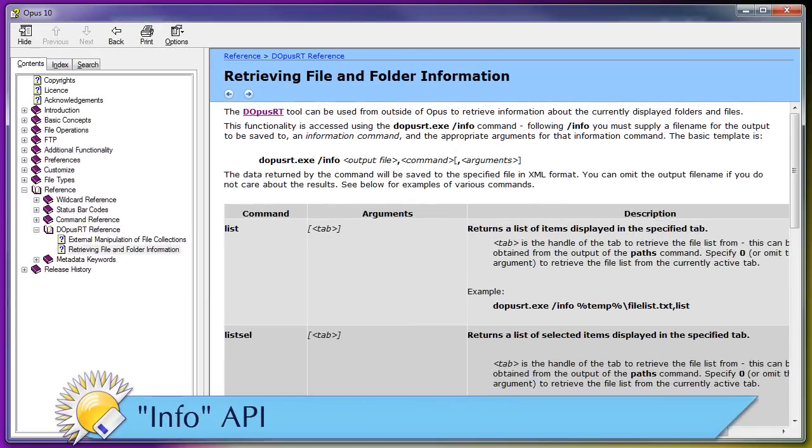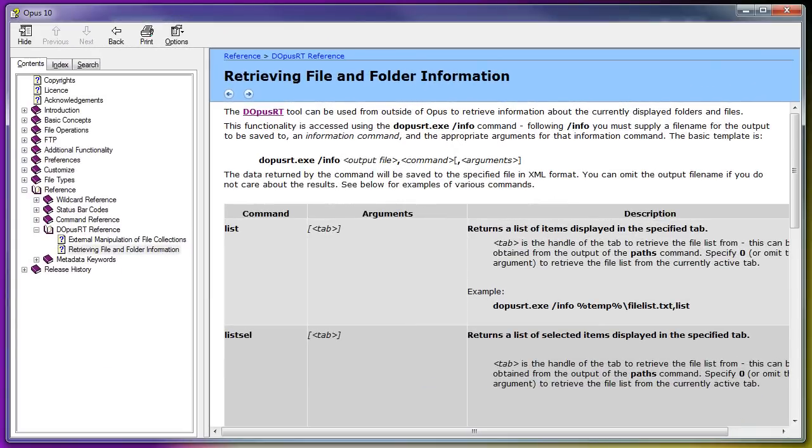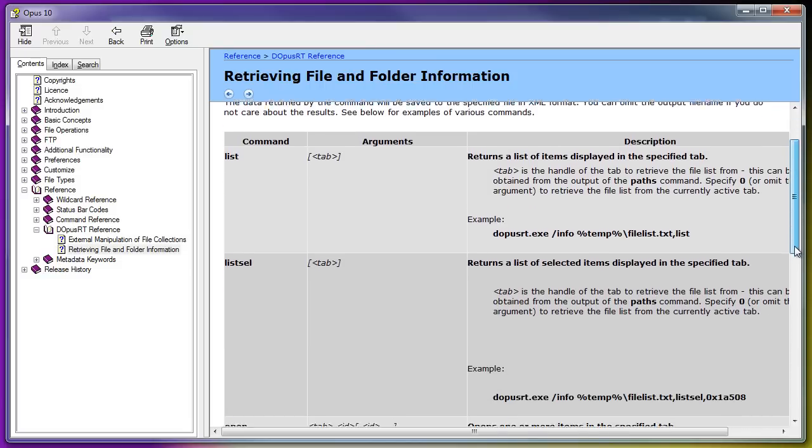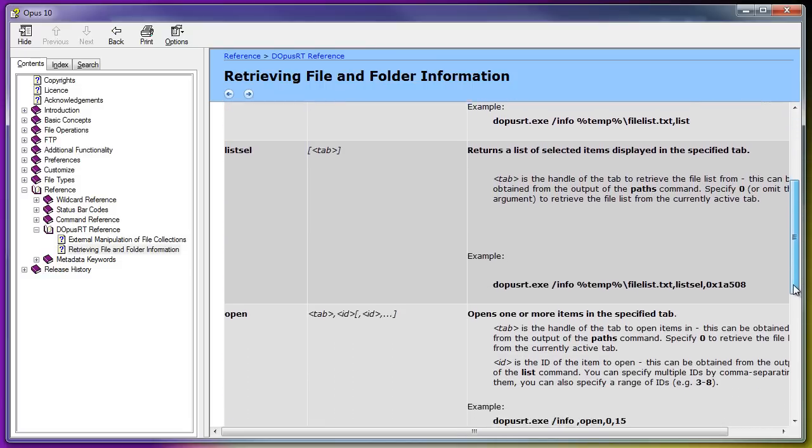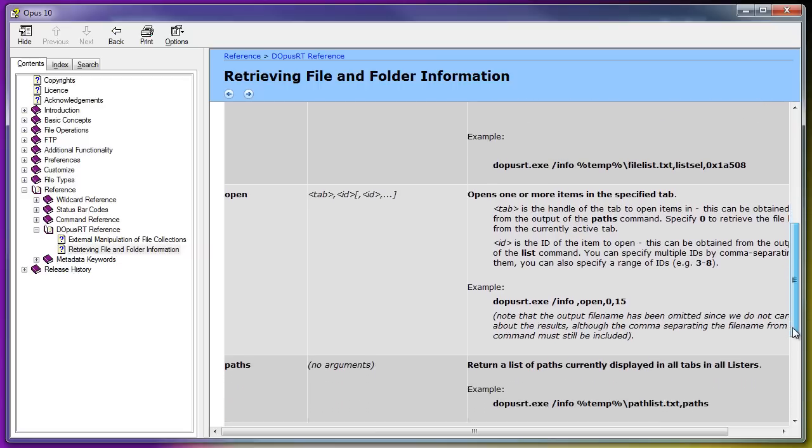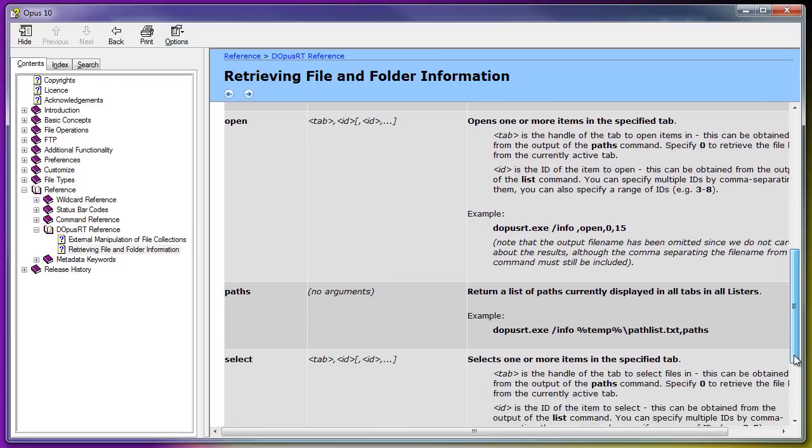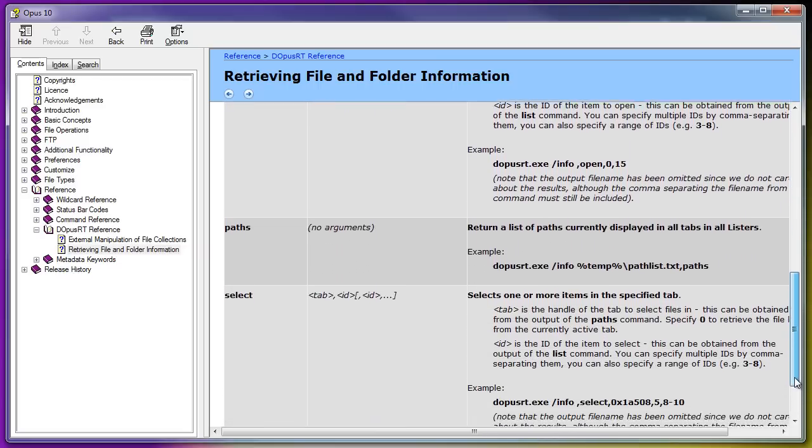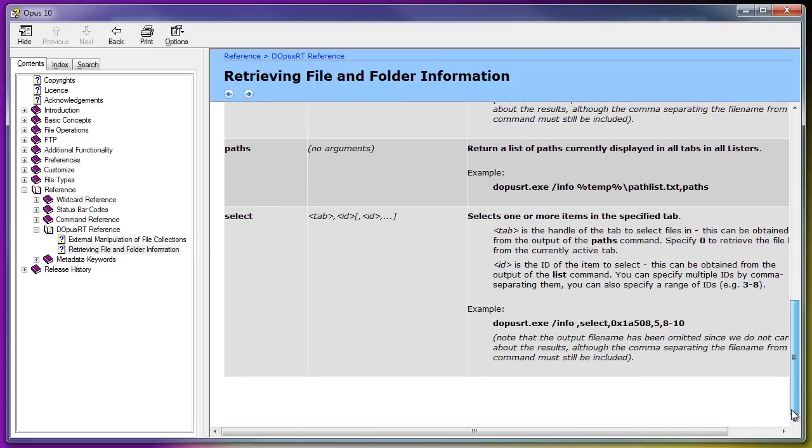An API has been added to allow external programs and scripts to request details of the files and folders in Opus' windows and tabs, and also to ask Opus to open and select things. If you're interested in that, check out the manual for all the details.